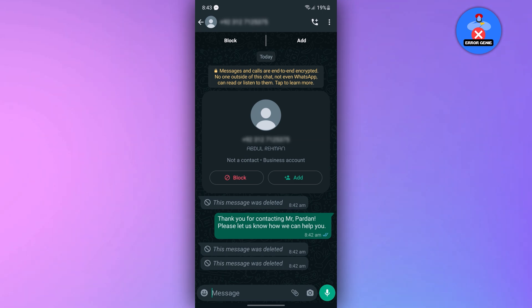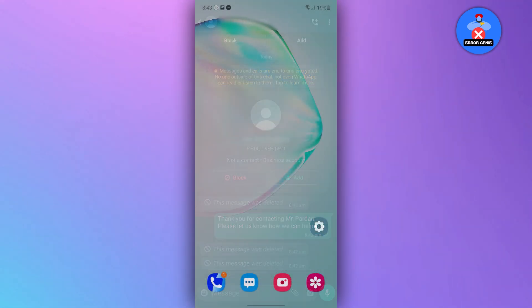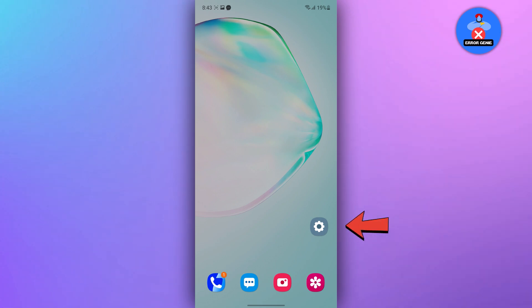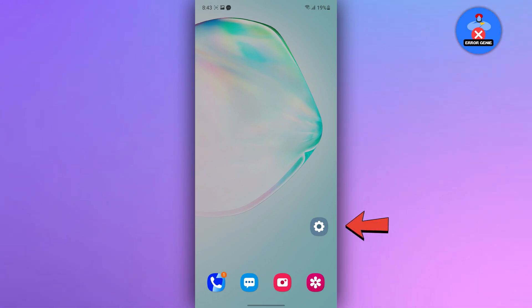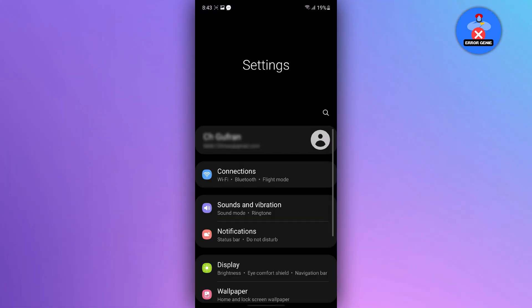To accomplish this, start by going to the main screen of your mobile device and locate the settings icon, then tap on it.